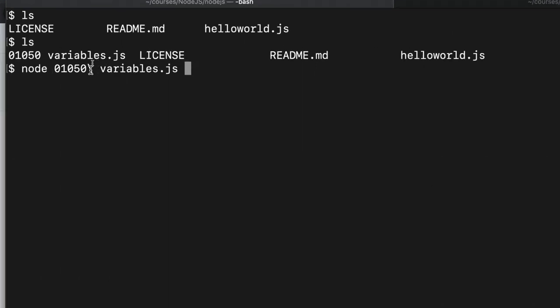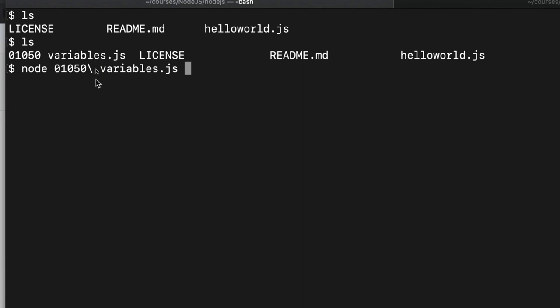In order to stop the bash shell interpreting this as two file names, one called 01050 and the other variables.js, the bash auto complete helpfully put a backslash in front of the space. And that stops it being treated as a separator character. If you just called your file variables.js and it has not got spaces in the file name though, you won't have to worry about any of that.